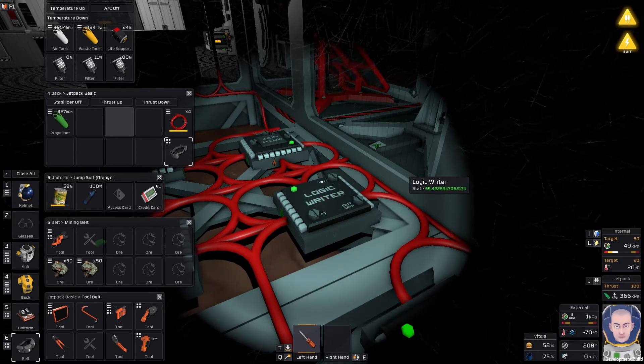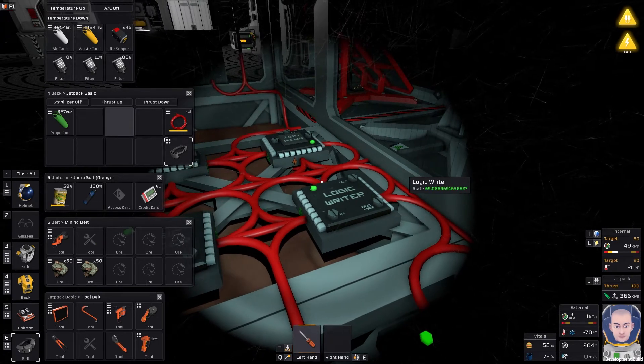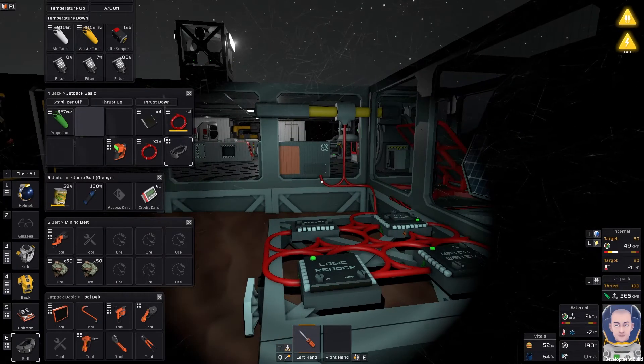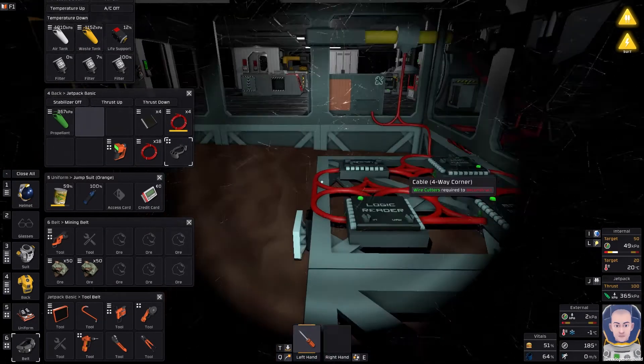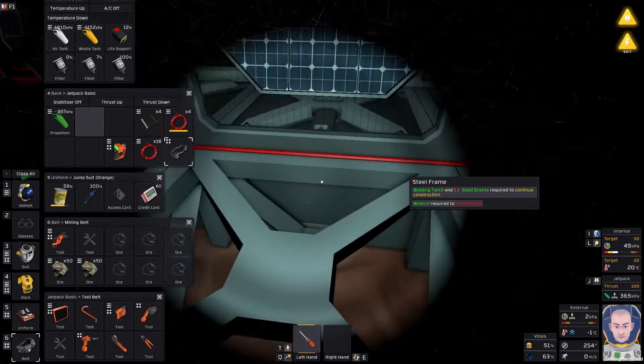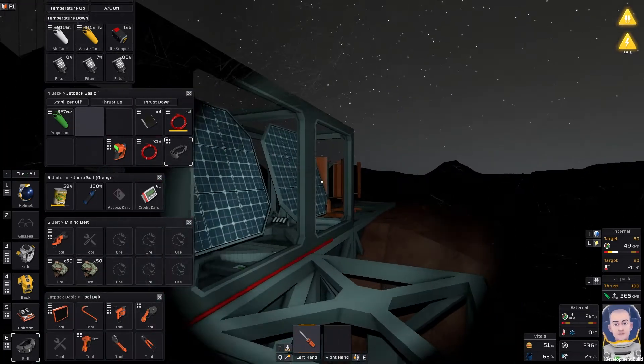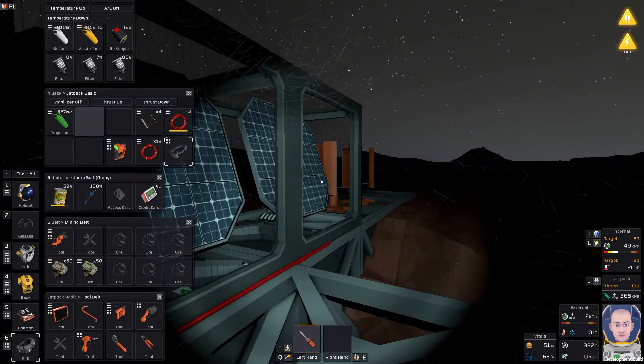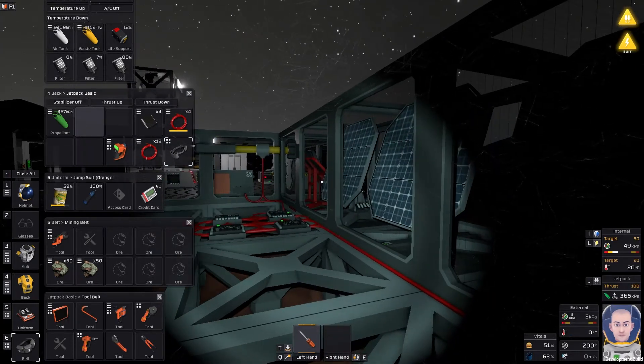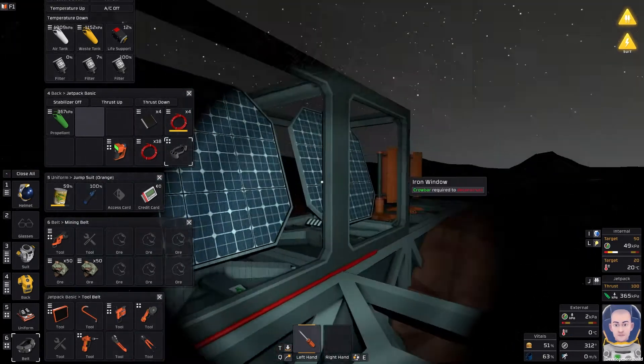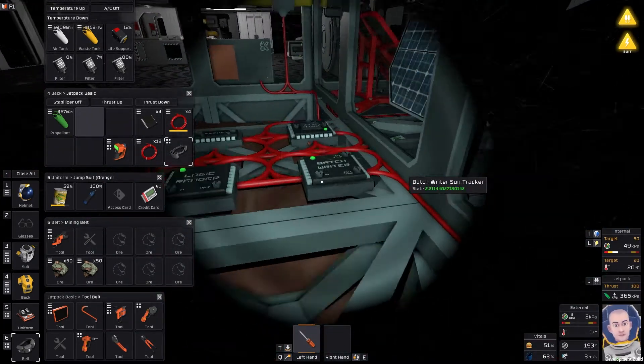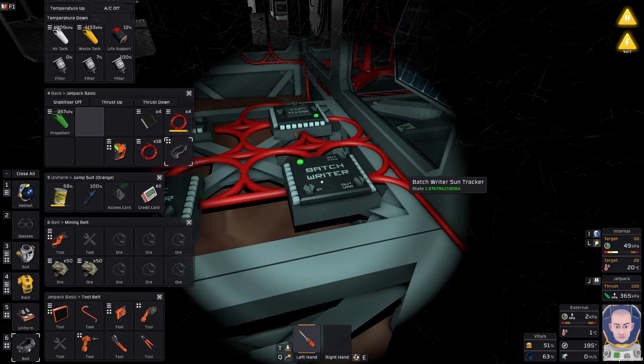A few moments later. So guys yeah I've made the change. I've just renamed a lot of these things as well just to make it easier for me. So now I've got the five dual solar panels all rigged into this one batch writer.